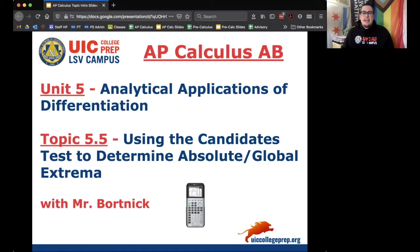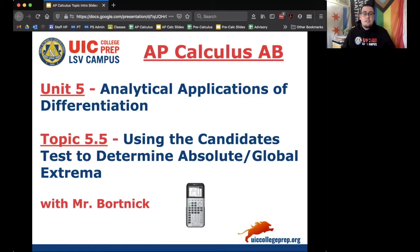Hey everybody, this is Mr. Bortnick for AP Calculus AB. We are in Unit 5, Analytical Applications of Differentiation. We're in Topic 5.5 today, which is using the candidates test to determine absolute or global extrema. Just a heads up, today is a calculator day.